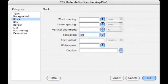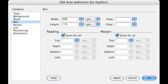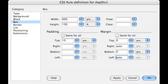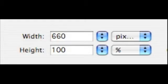We can set the text align to left. Then we're going to work with the box. The first thing we're going to do is work with the width and the height. We'll change the width to 660 and the height to 100. That's 100%.